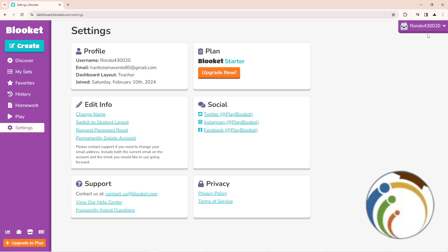If you wanted to change your email address, you will start to give some requests for support so they can change this for you. However, if you wanted to change it, you will start to click on here on View Our Help Center.